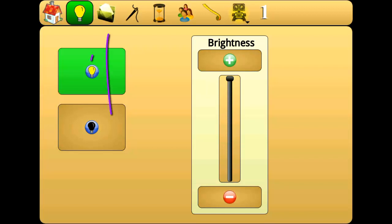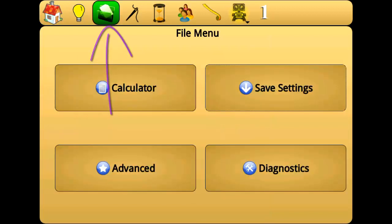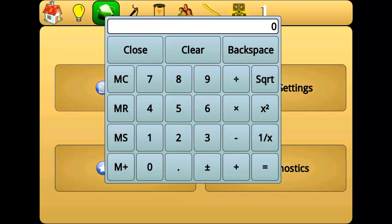The file menu contains a calculator and the save settings option, as well as advanced settings and diagnostic tools. The calculator is used like any standard calculator. To close the calculator, press the close button.